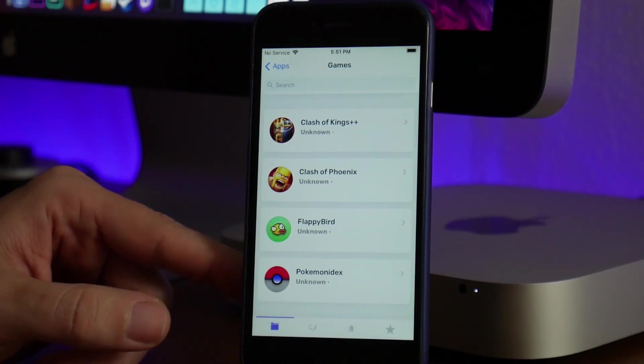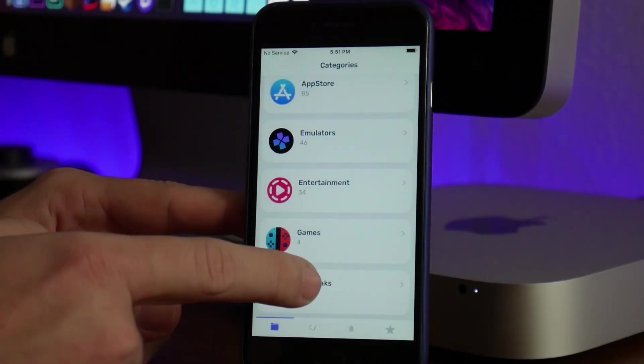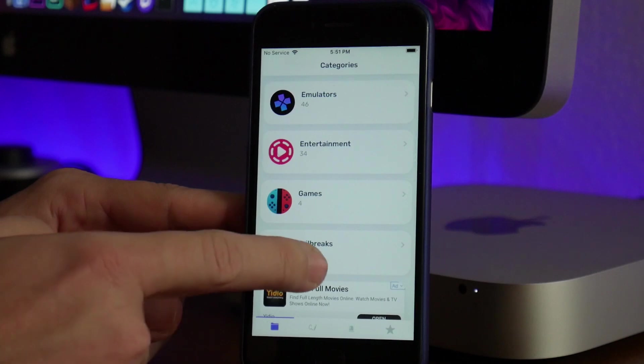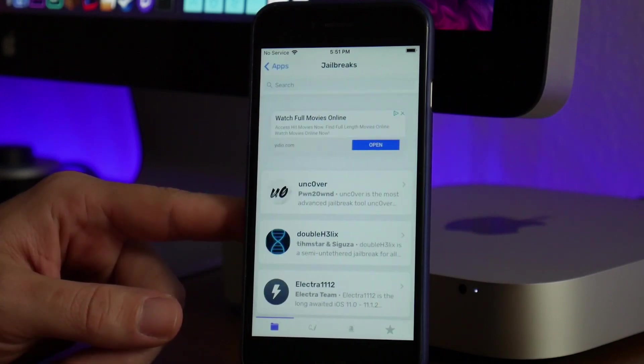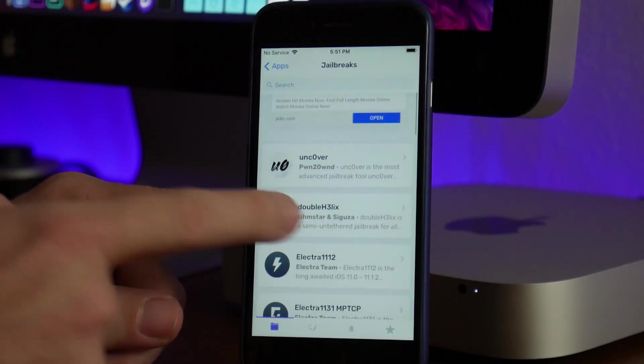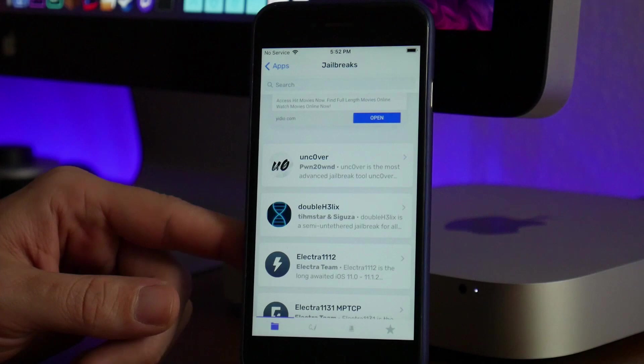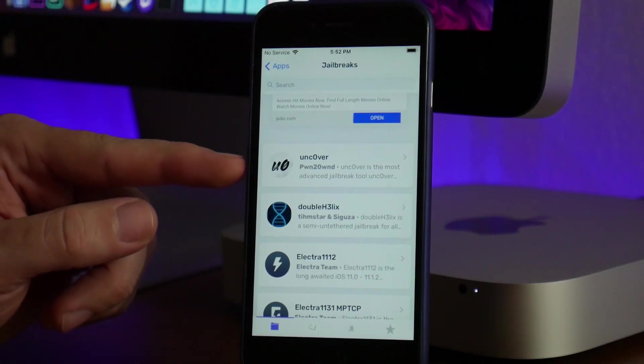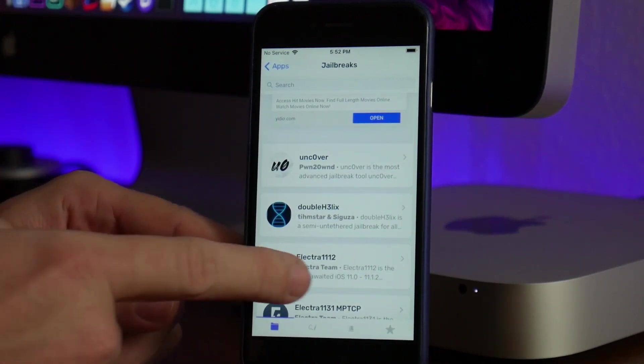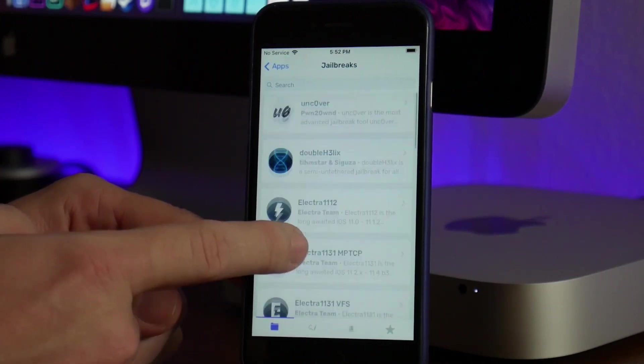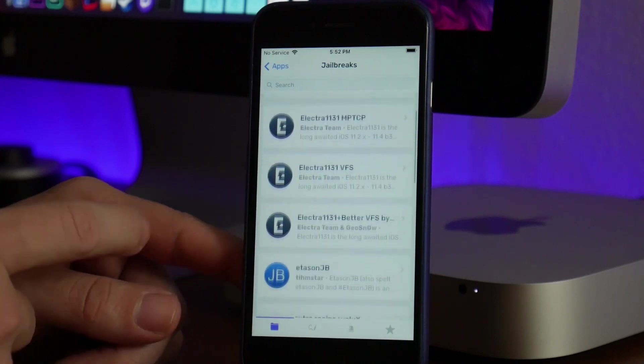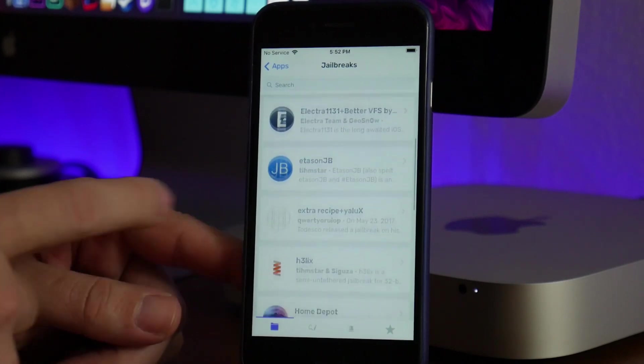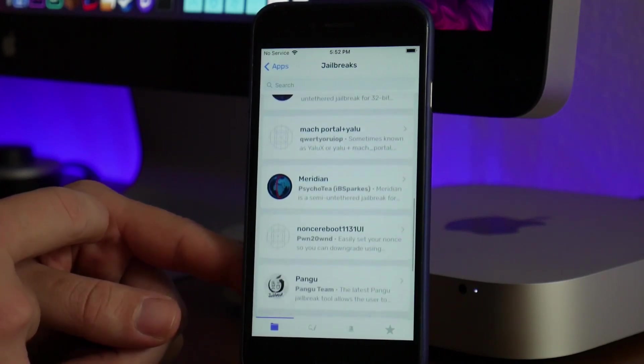Next up you have your Jailbreaks section. I like how they have these all separated into sections. You've got Unc0ver, the newest version—that's what I'm using on my iPhone 7 Plus. You've got Electra, and all the jailbreaks can be found here: Home Depot, Pangu, the Phoenix jailbreak—all the good stuff.